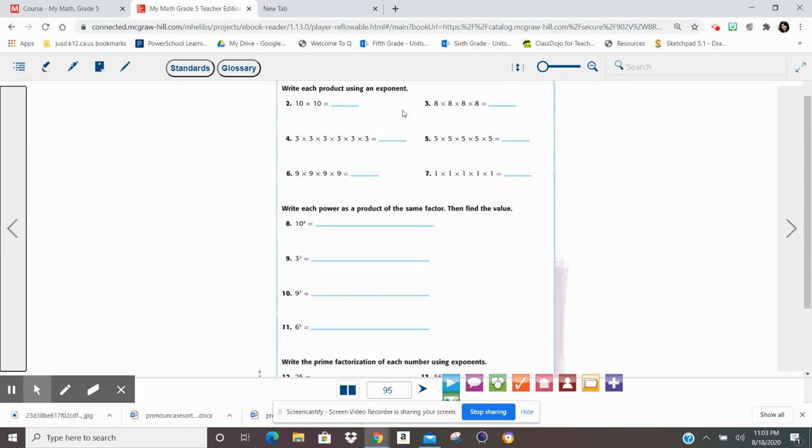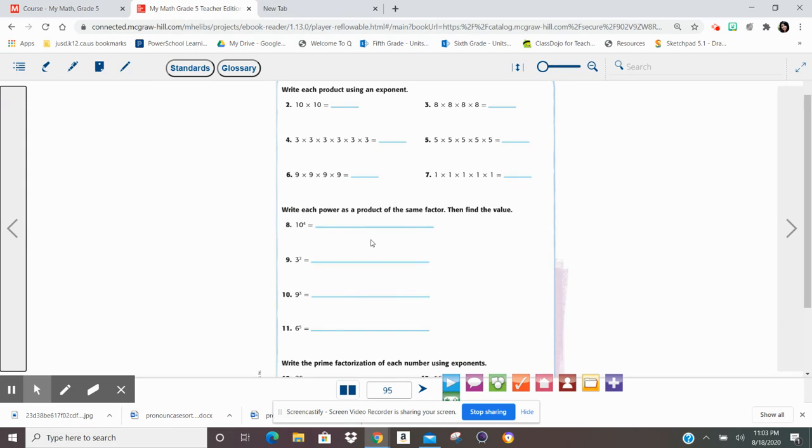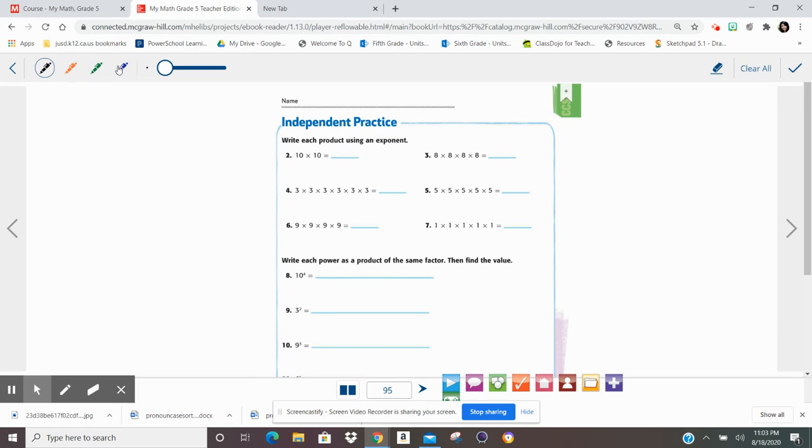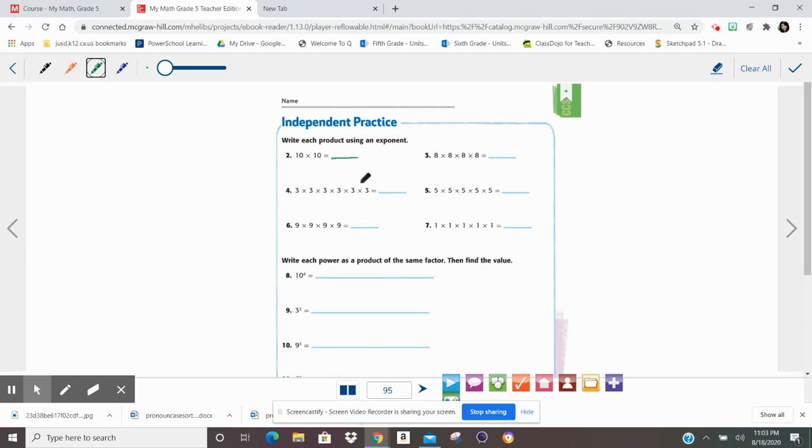I'm just going to go over one in each section really quickly. Let me take out my green. Write each product using an exponent. A product is the answer, you guys. You need to write an answer that has an exponent.